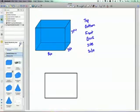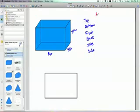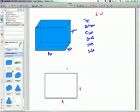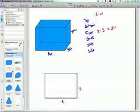And the area formula for a rectangle is length times width. So, if this is 8 and this is 3 for the front, it would be 8 times 3, which is 24.